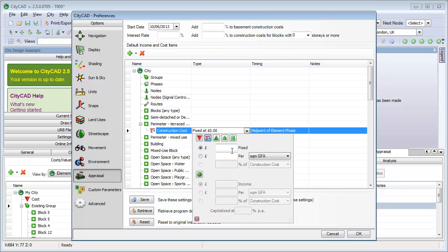We can set this per residential unit and check that the cost occurs at the start of the element phase.